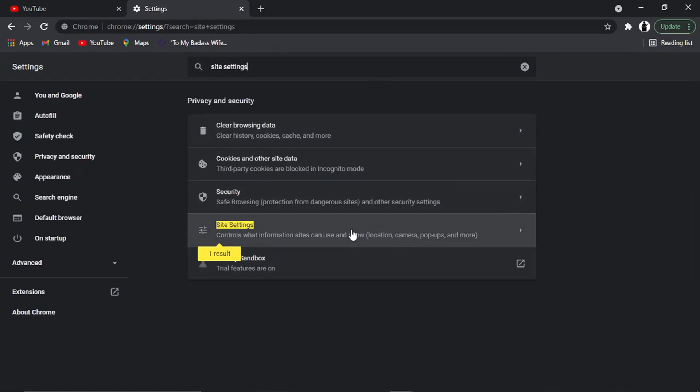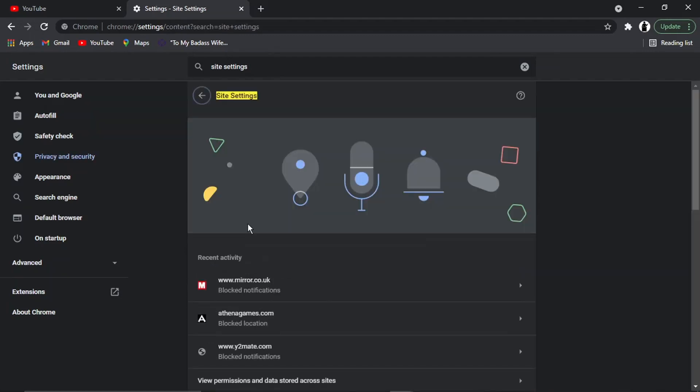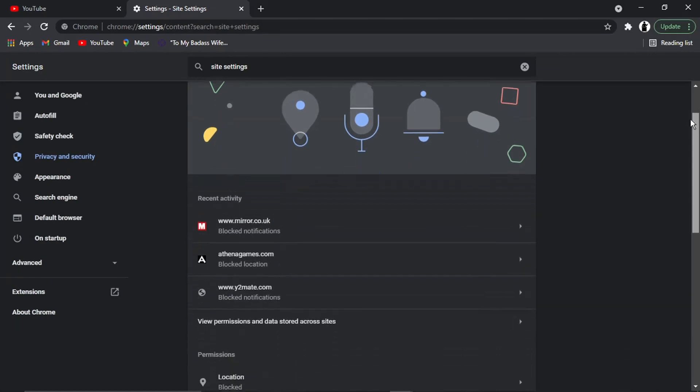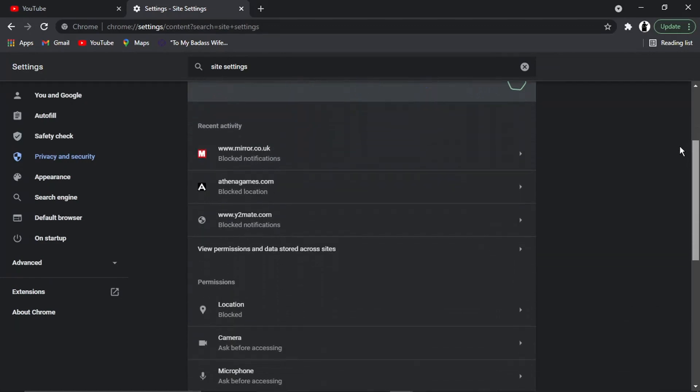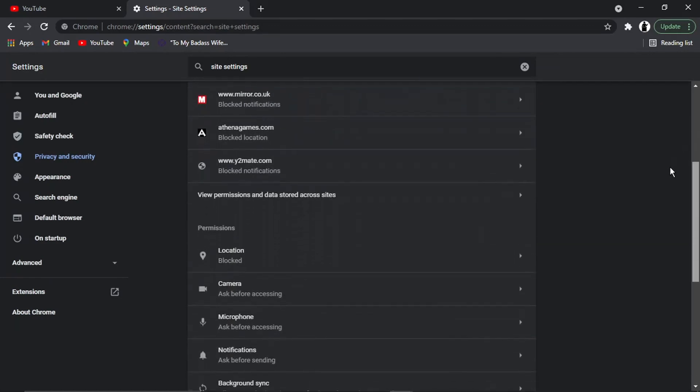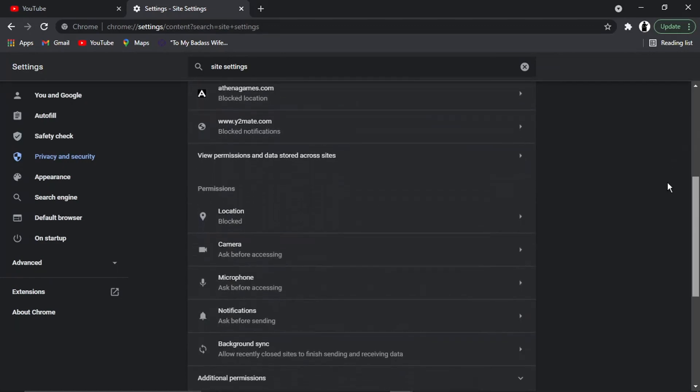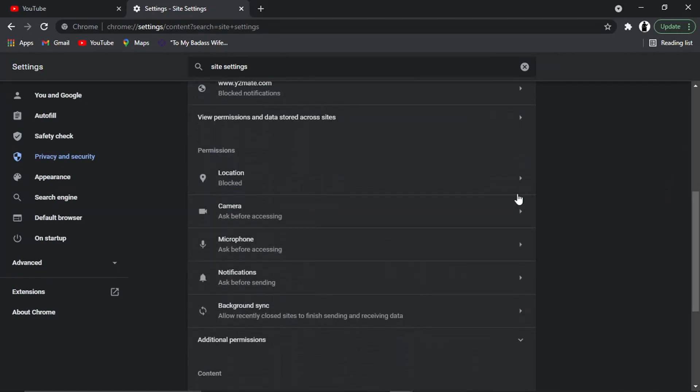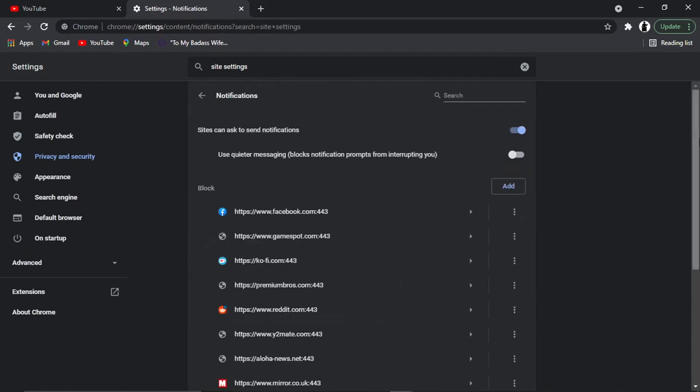So what you need to do from here is just scroll down. You'll see a bit down the page there's a button here called Notifications. Go ahead and give that a click, and then scroll down.